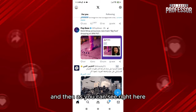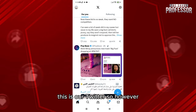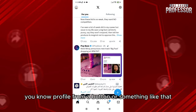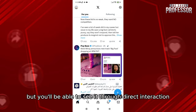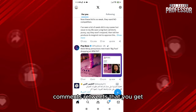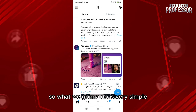As you can see right here, this is our Twitter. However, you cannot see exactly the names of users who viewed or visited your profile from a button or something like that, but you'll be able to see it through direct interaction and engagement metrics such as likes, comments, and retweets that you get.